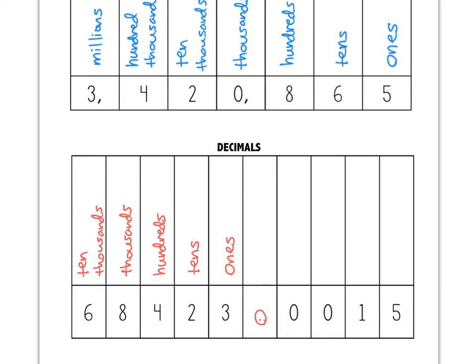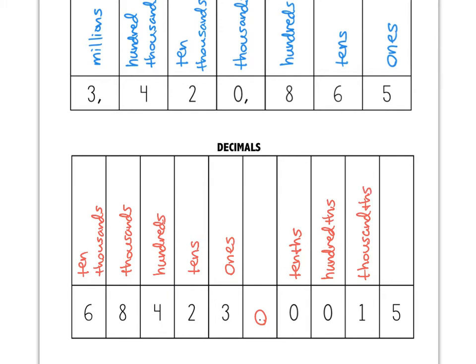To the right of the decimal point, we have the following place values. This first zero is in the tenths place — T-E-N-T-H-S. The second zero is in the hundredths place, again with the T-H-S at the end. The one is in the thousandths place, and then the five is in the ten thousandths place. It's really the mirror image of what you'd see on the whole number side, but with those T-H-S's at the end.